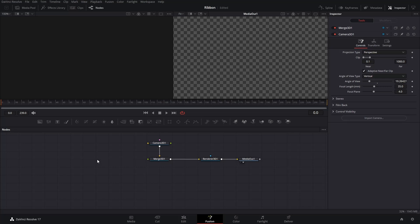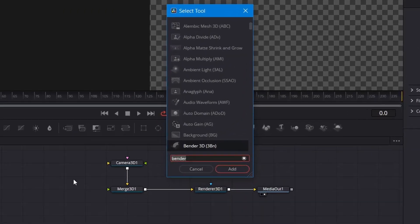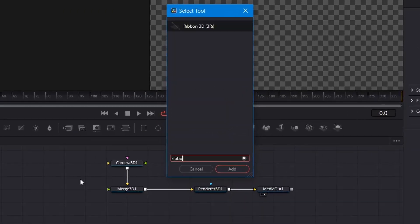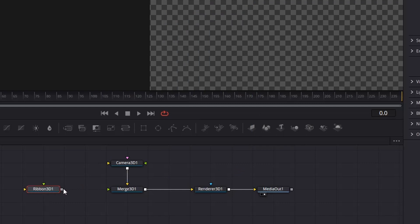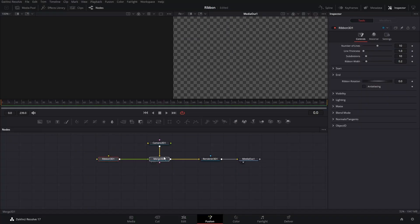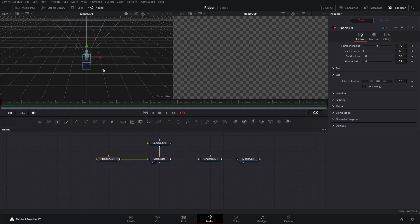Now, press Ctrl and Space on your keyboard and search ribbon. Add the Ribbon 3D node. Connect it to the Merge 3D node. Drag the Merge 3D node to the left window. You can now see the ribbon and camera in the 3D space.